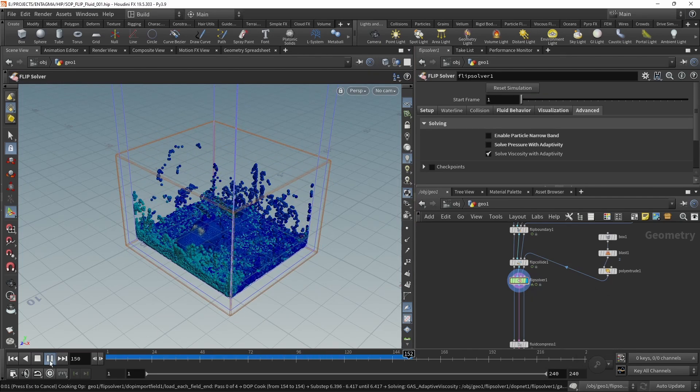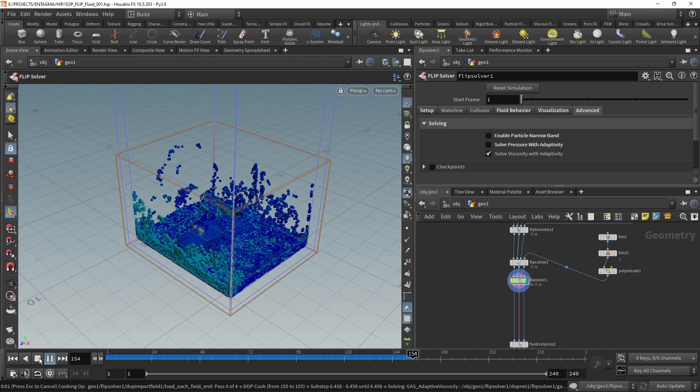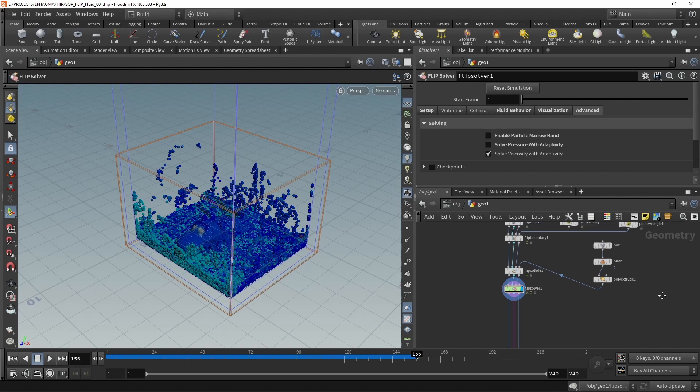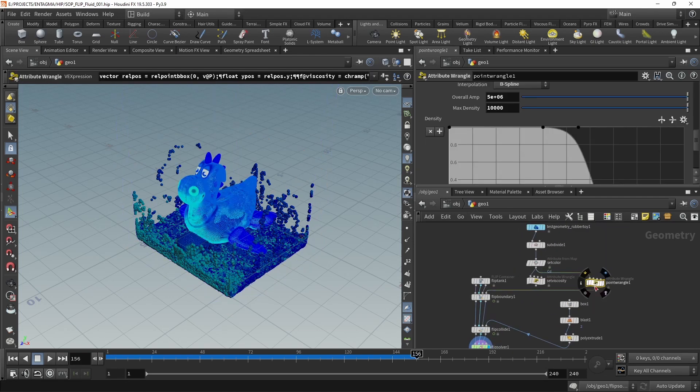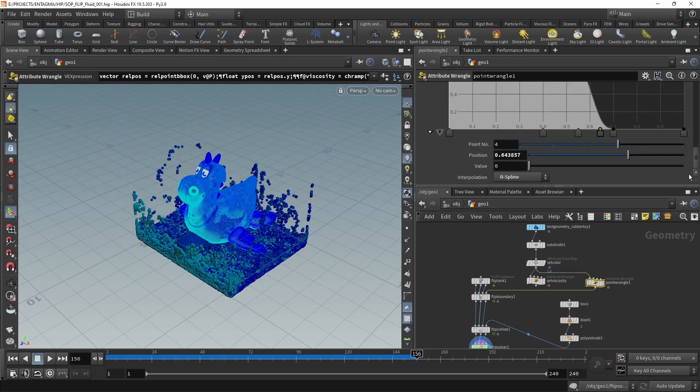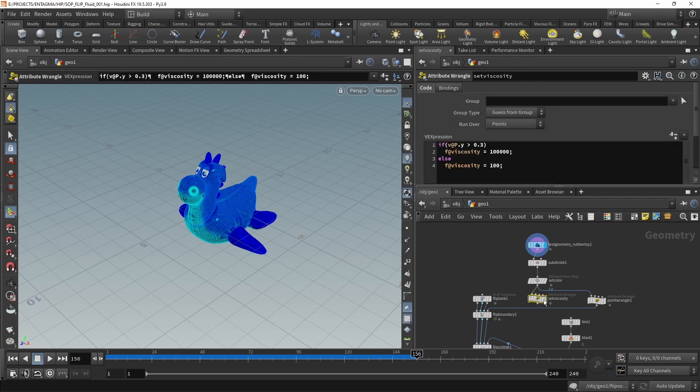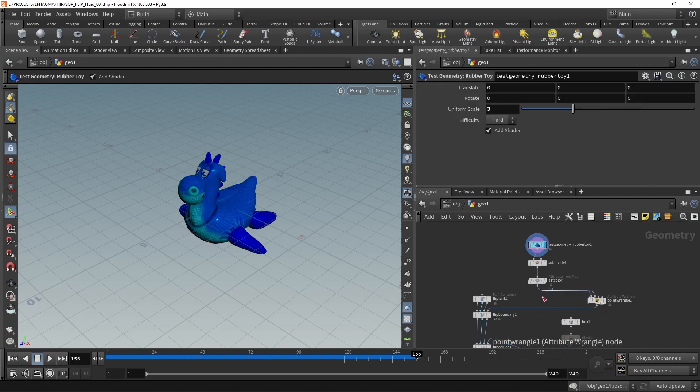And after half an eternity of waiting for the simulation to finish and playing solitaire on the side, we can now see this head slightly bobbing in the waves of this fluid here, which is exactly what we wanted. So now we could play a bit further with those settings here, dial in any curve we'd like, maybe use another source geometry than the rubber toy.